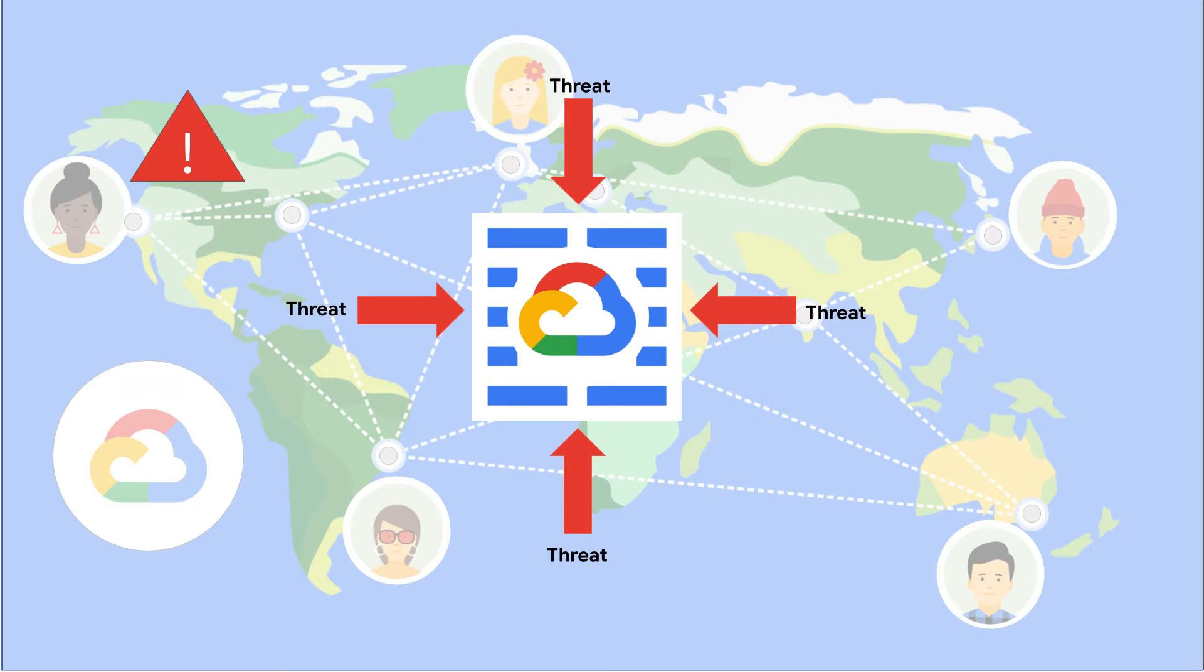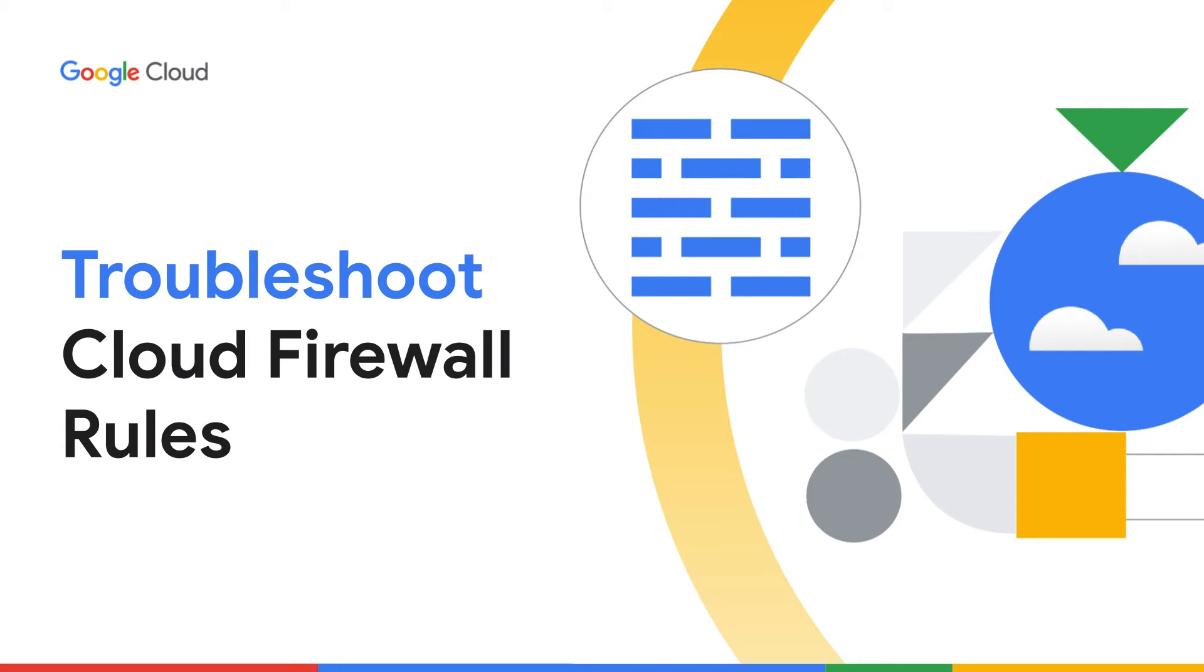In this episode you will learn how to troubleshoot firewall rules. Google Cloud has tools that you can use to verify which flows were denied or permitted. Let's start!